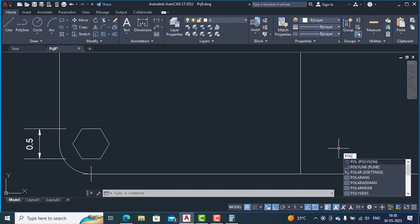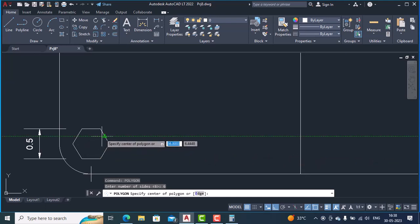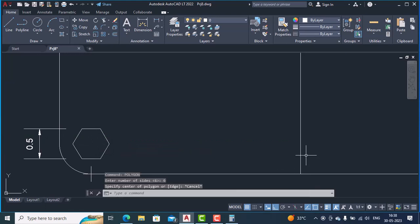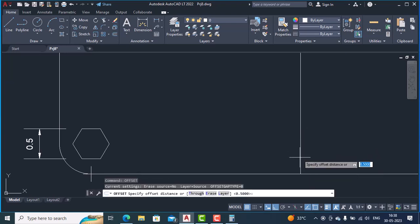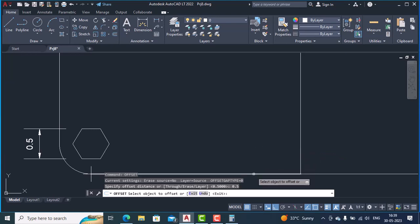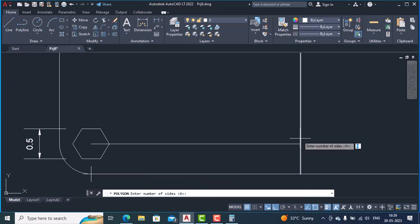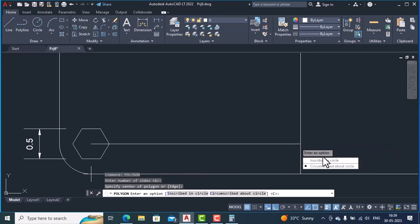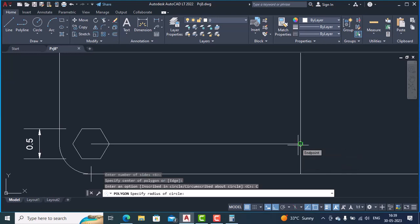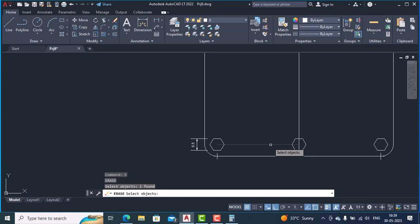To draw the center hexagon, we'll need the line of 0.5 units. Select offset, offset distance 0.5, select the object to offset and side to offset, hit Enter. Then type polygon, hit Enter, number of sides 6, center of the polygon is this point, select circumscribed, radius is 0.25, and hit Enter. This polygon is also ready. We'll erase the construction line.